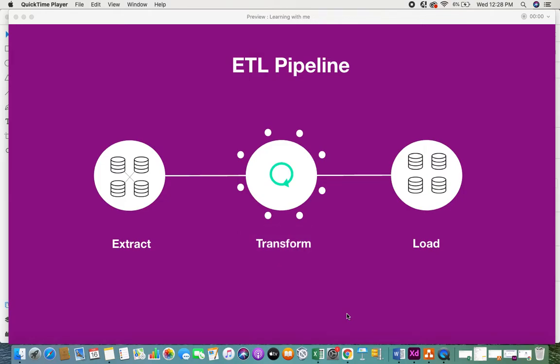Hi everyone, today I'll be giving you some information on an ETL pipeline — something really interesting. In this video we will be looking at what is an ETL pipeline, why we need one, and what are the different components of a pipeline.